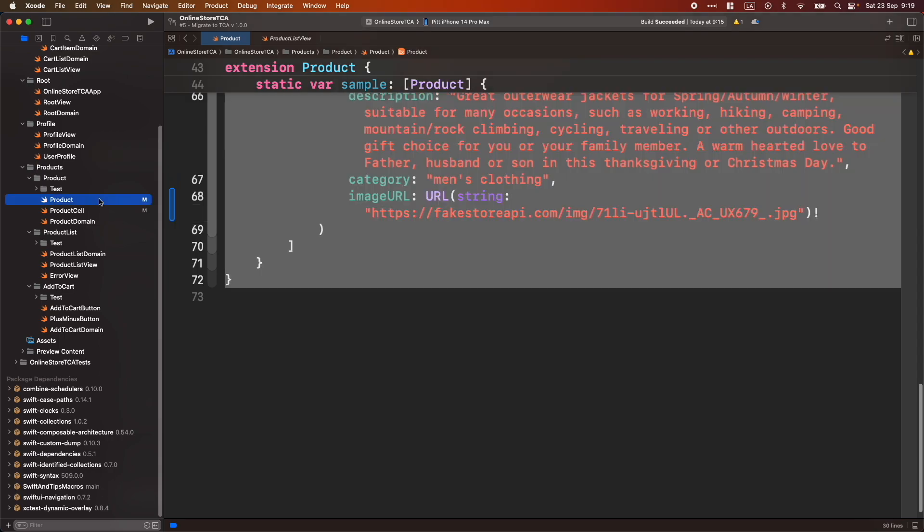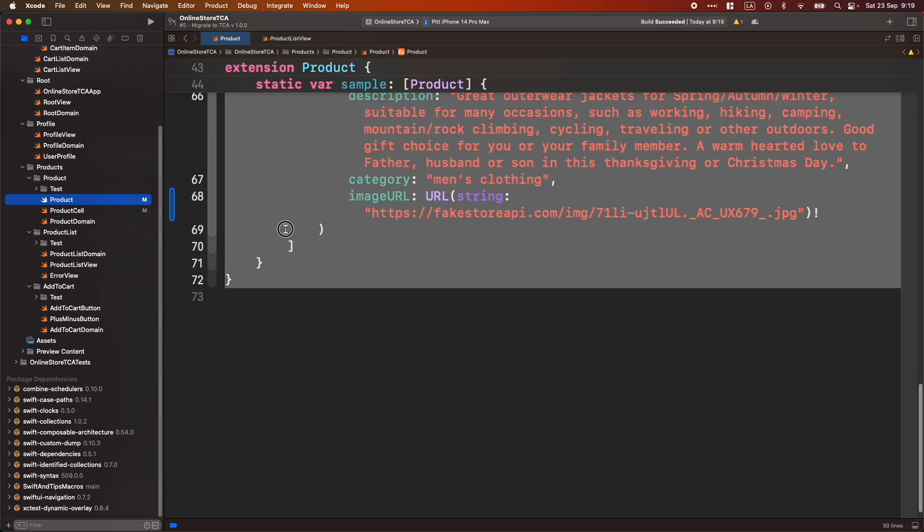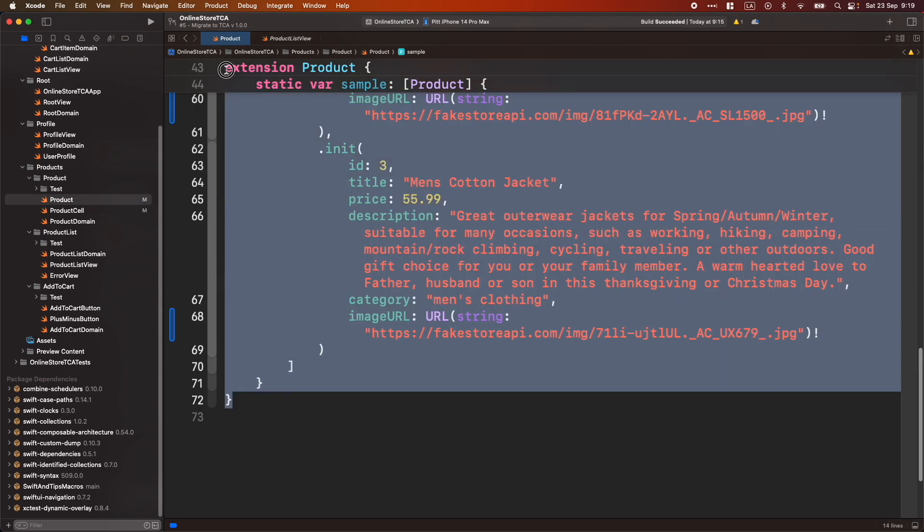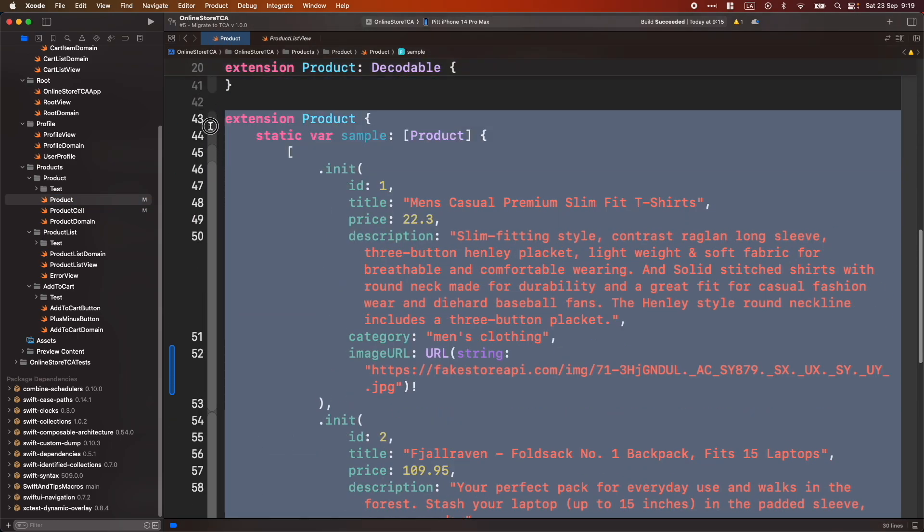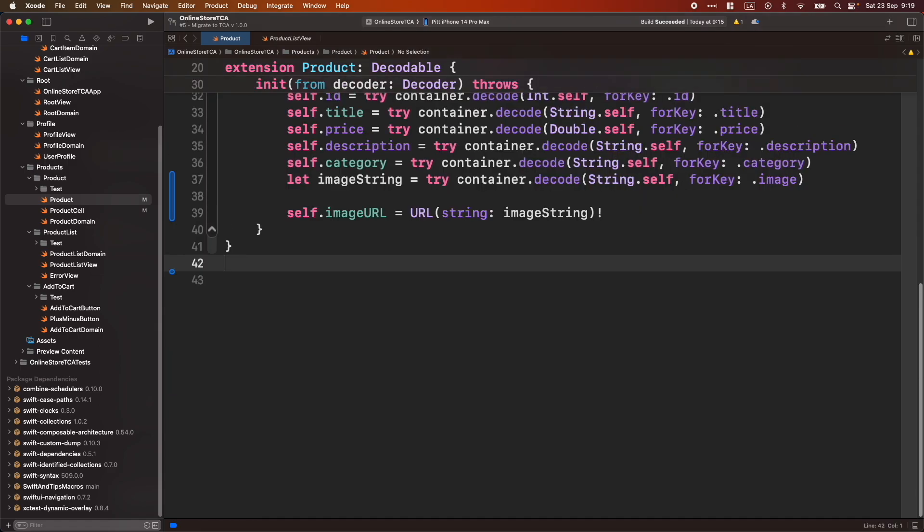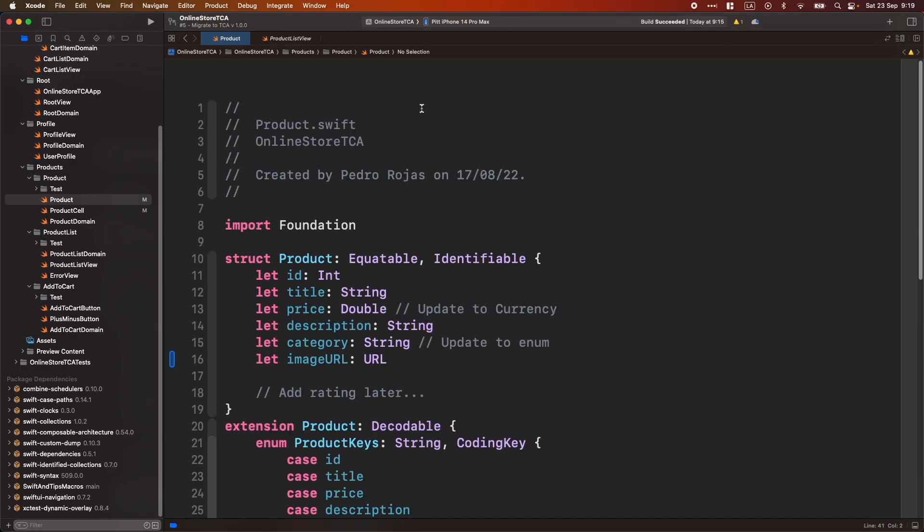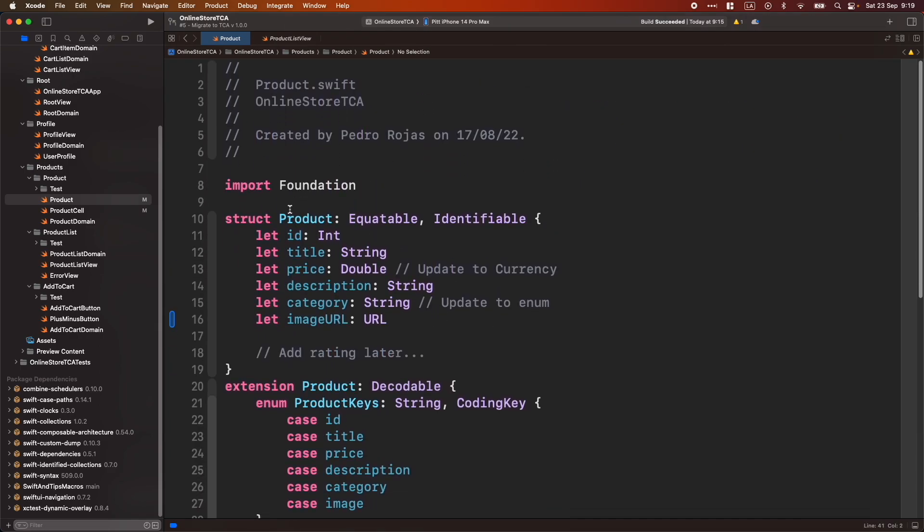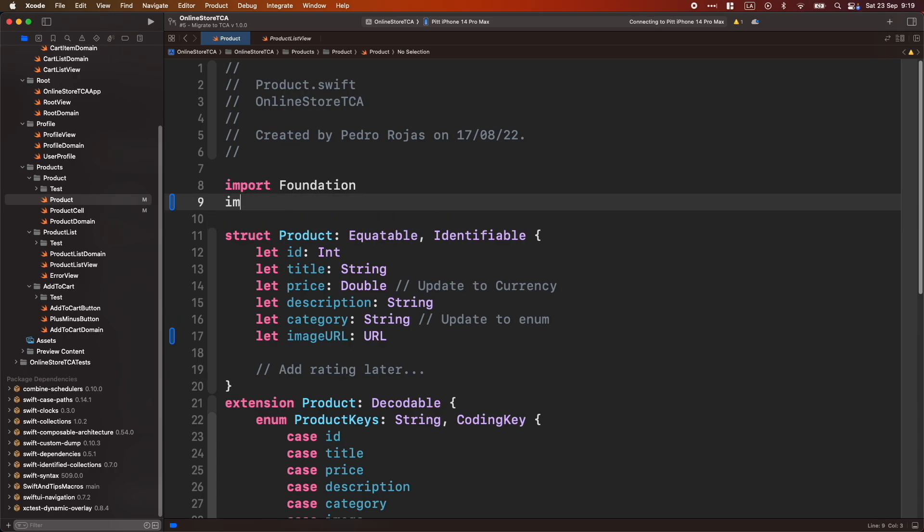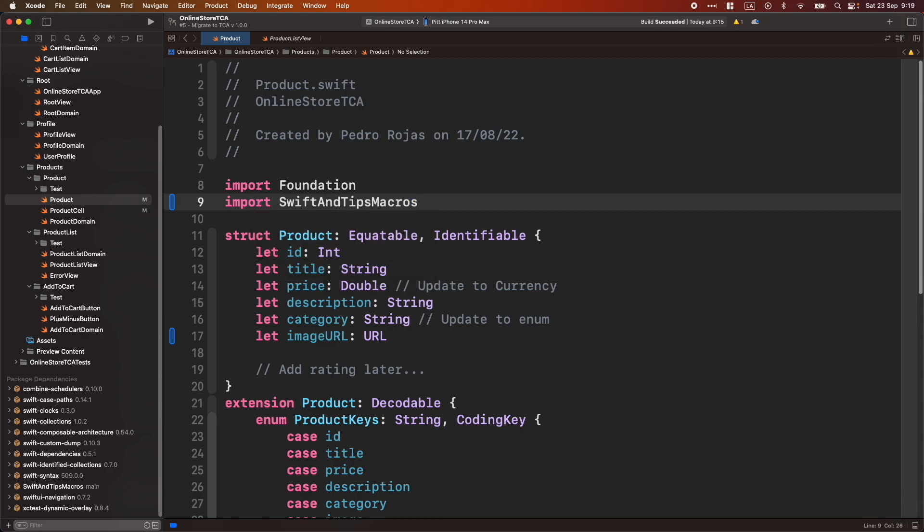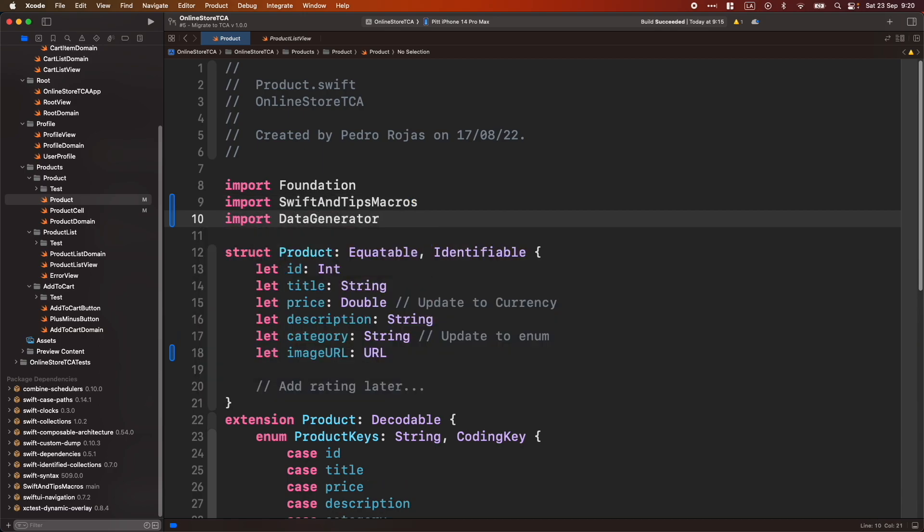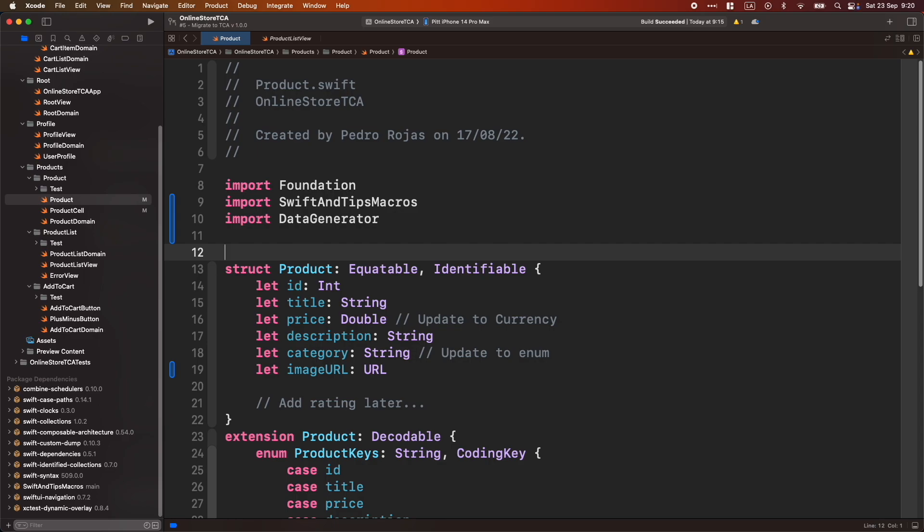Okay, let's go now to Product. Let's get rid of all this information. We won't need this sample manually created anymore. And now, let's go to this product struct. Let's import Swift and Tips Macros. And let's also add Data Generator.